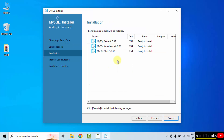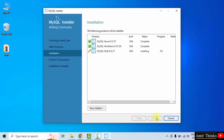Now ready to install: Server, Workbench, and Shell. Click Execute — now they'll get installed. The installation is complete. Click Next.